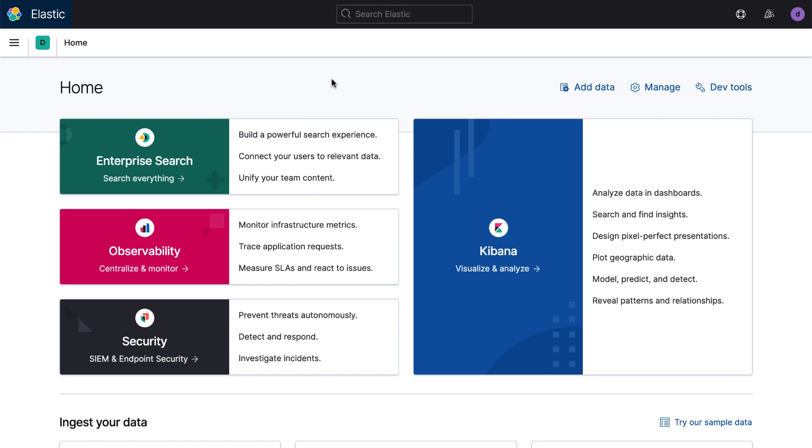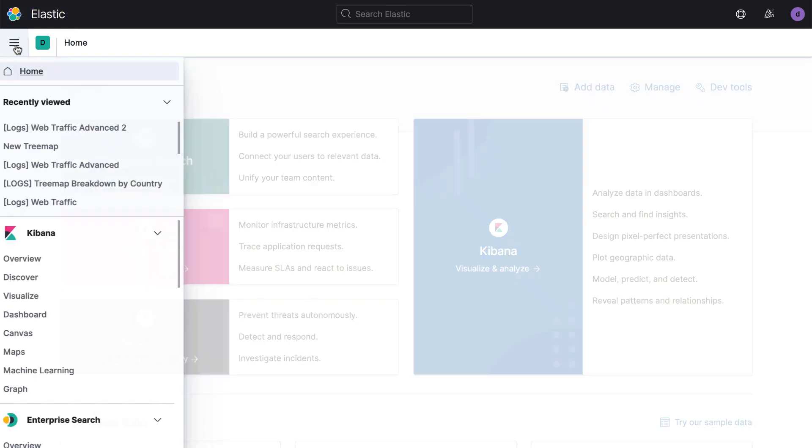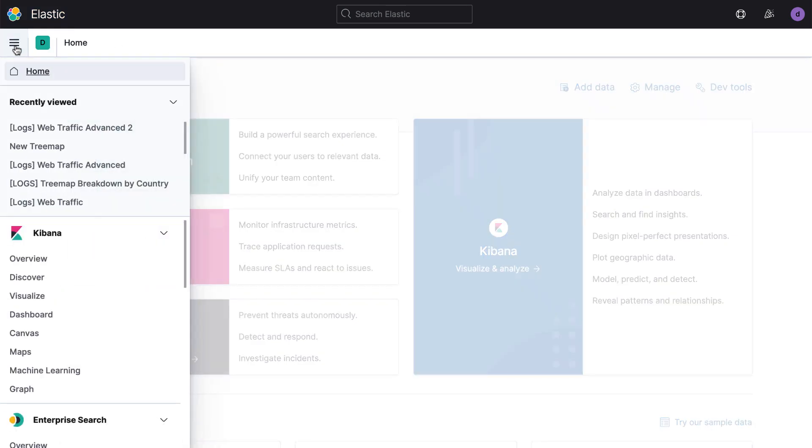I'm here in Kibana 7.10 on the homepage, and to get started, I'm just going to go ahead and click on the menu over here and go down to Dashboard.